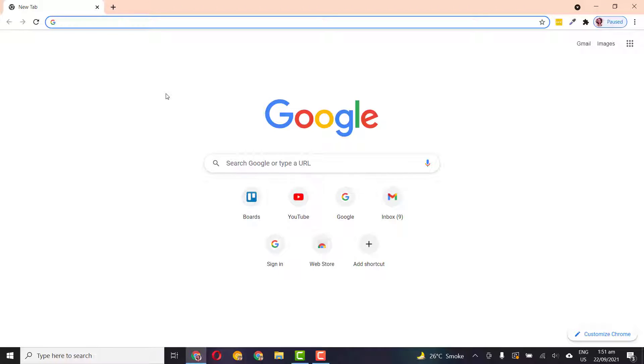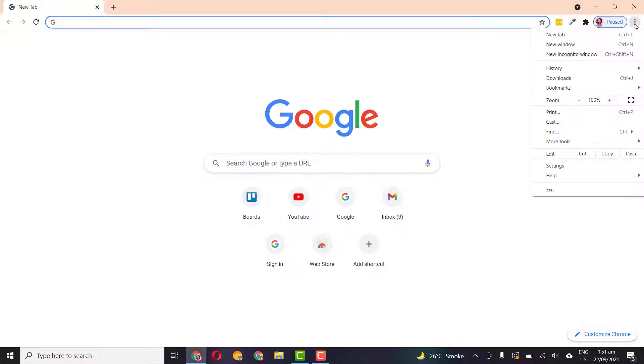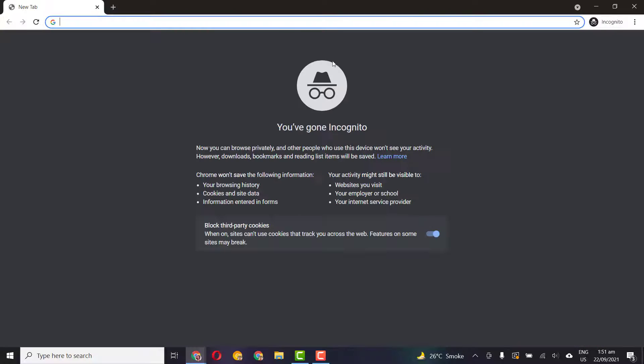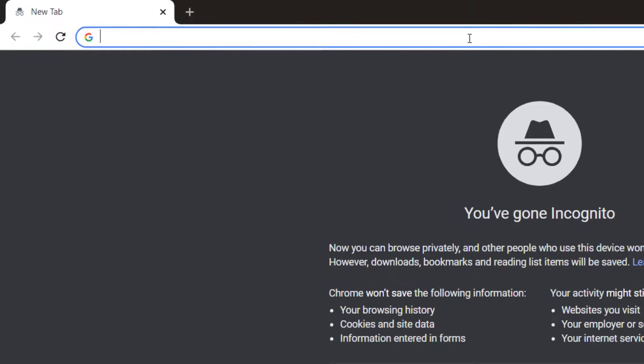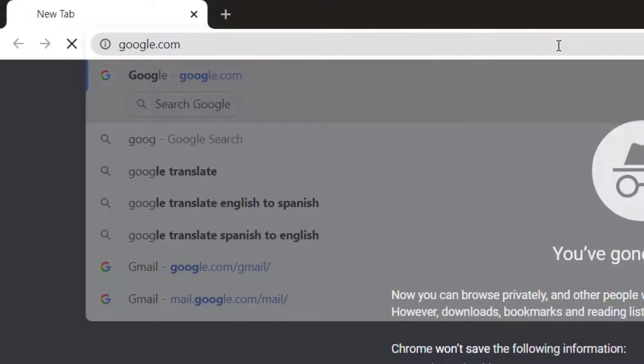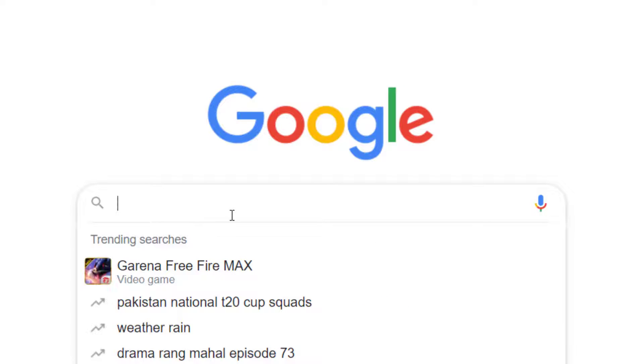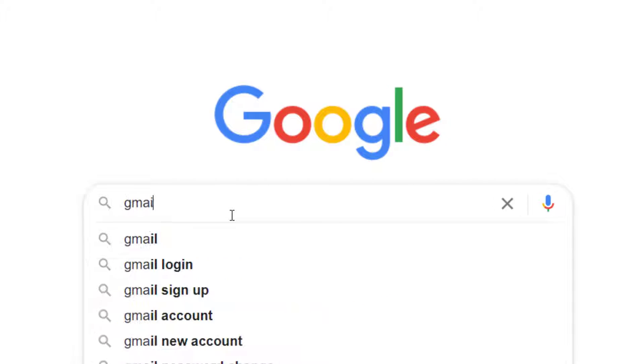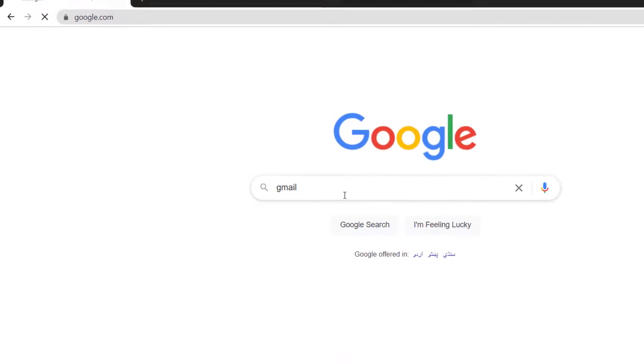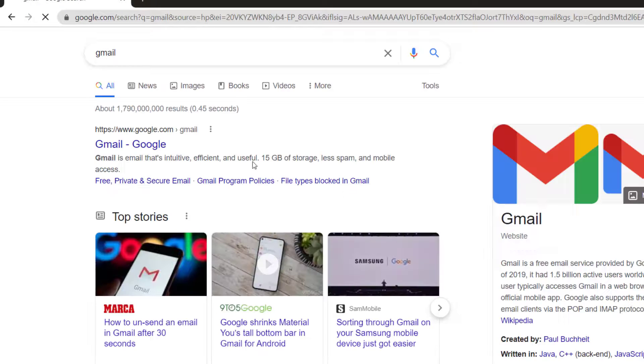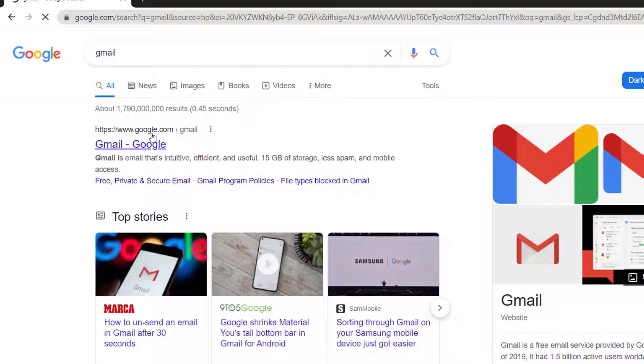You'll just have to open up your browser in your smartphone and follow along. So the first thing you'll have to do is just go to google.com in your browser and in the Google search bar just type in Gmail and you will see the official Gmail address.